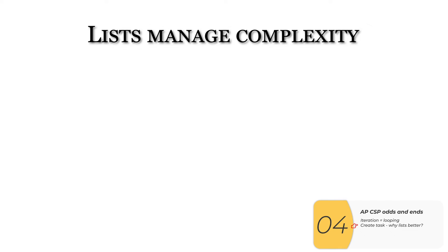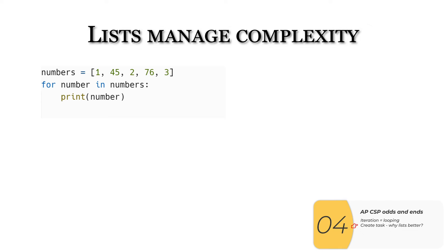The second idea that's going to come up is the idea of lists managing complexity. This will come up in the APCSP create task, and you'll have to be able to talk about how lists manage complexity in your code.